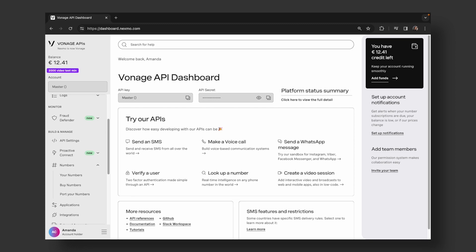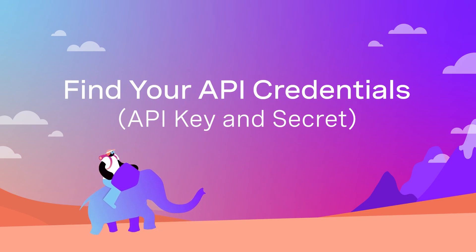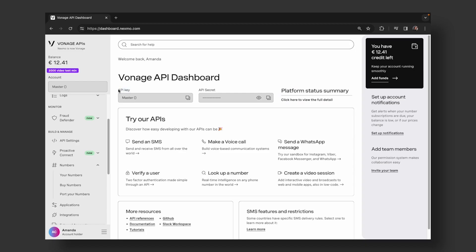Ready to get started with the Vonage APIs? Head to the Developer Dashboard to grab your API key and secret. Once you've got them,